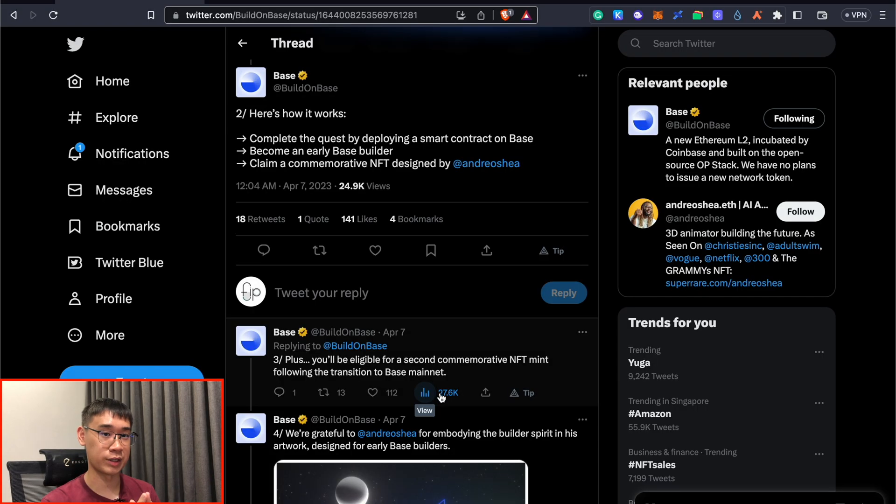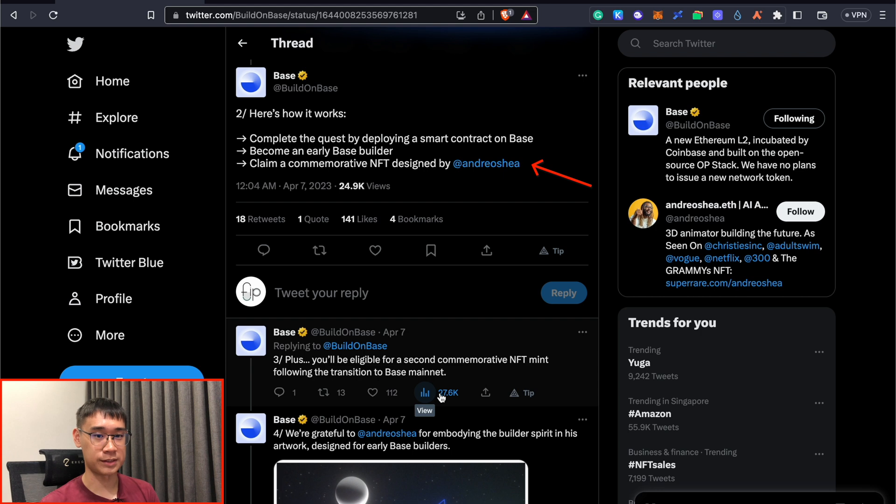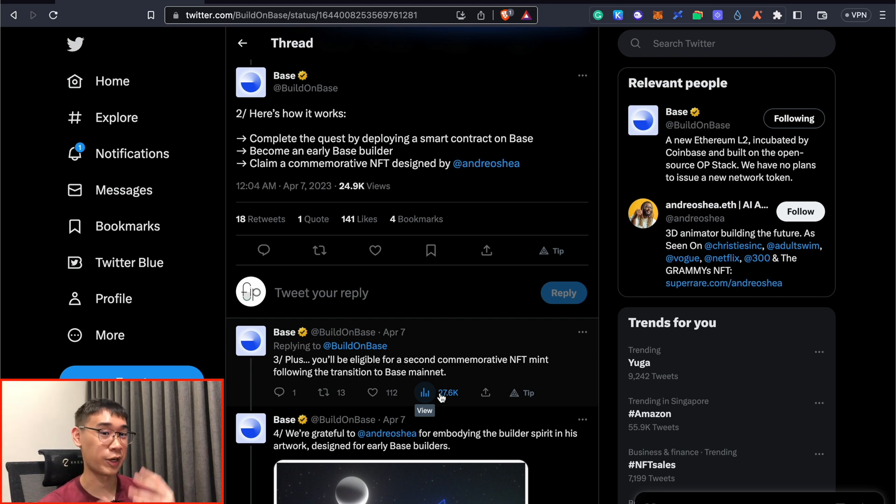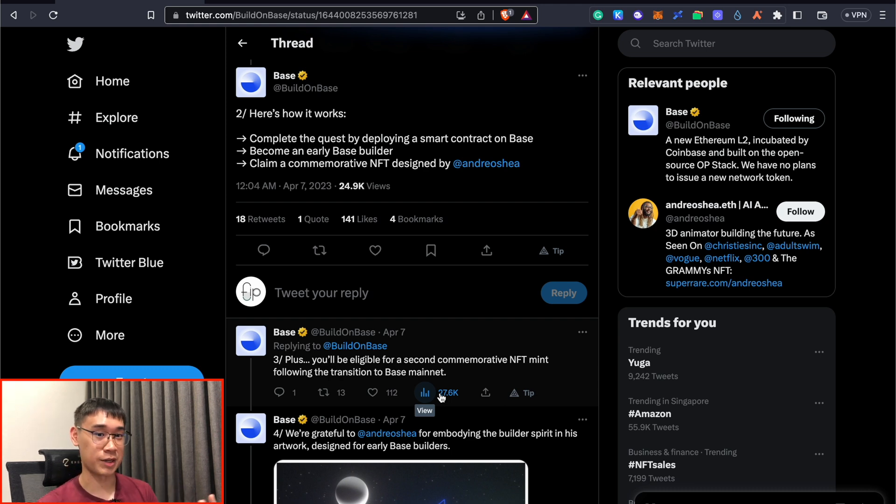The Base network has recently launched this campaign, where you'll be able to get a commemorative NFT if you deploy a smart contract on this network. So this may seem quite complicated to you, but it's actually rather straightforward, and you can follow me along as I deploy my smart contract on Base.